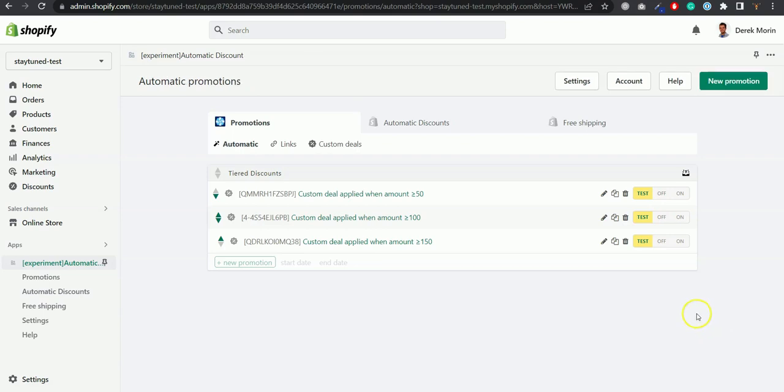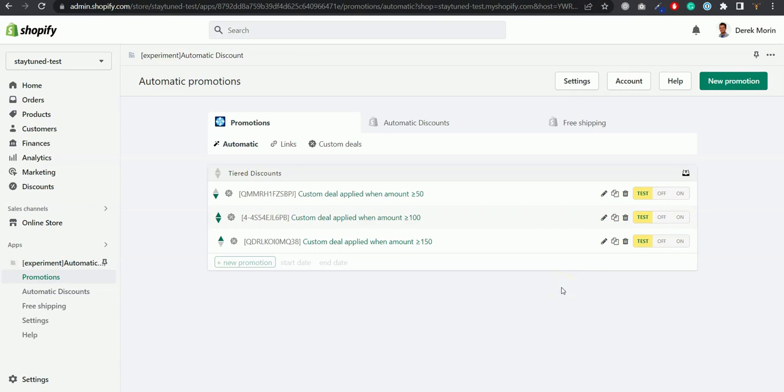If you've created a promotion that is using a customer tag like a member discount or VIP or wholesale, you can also do that. Our agent or onboarding agent will help you do that if you book a 15-minute call with us as stated in the email that you've just received.